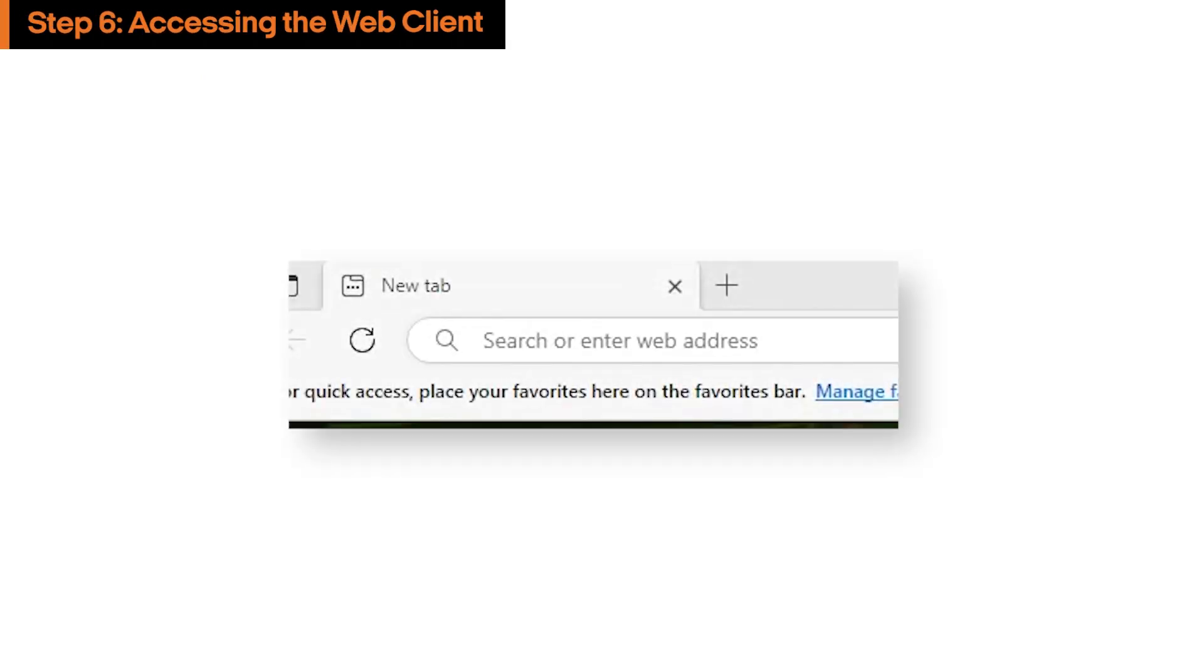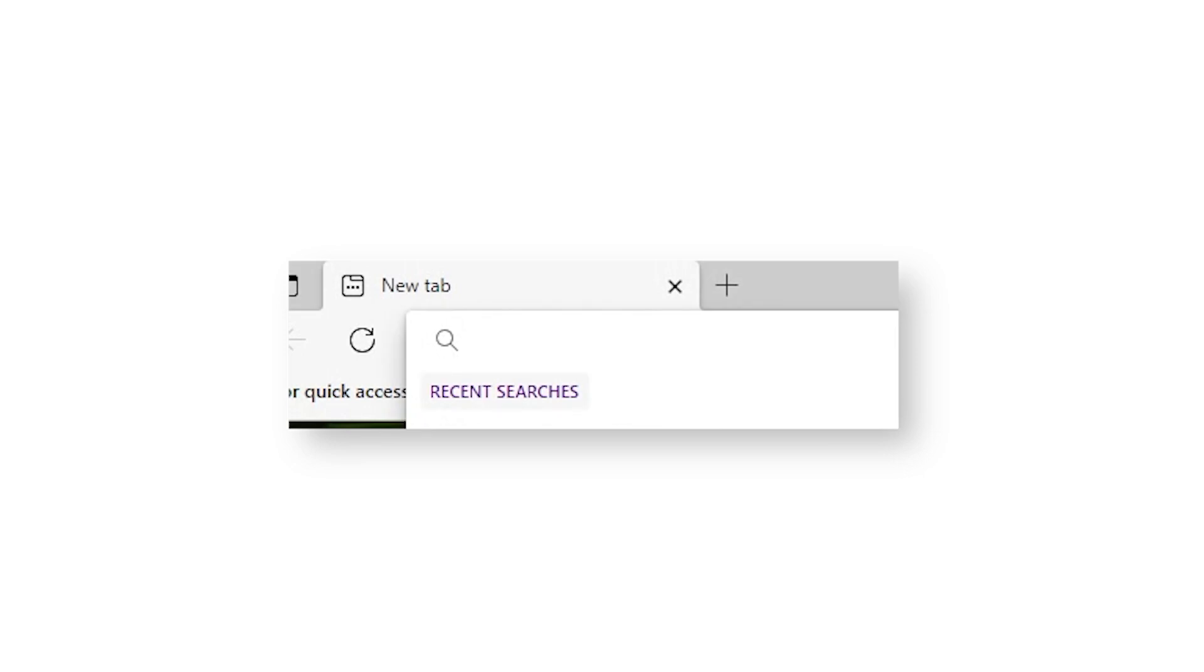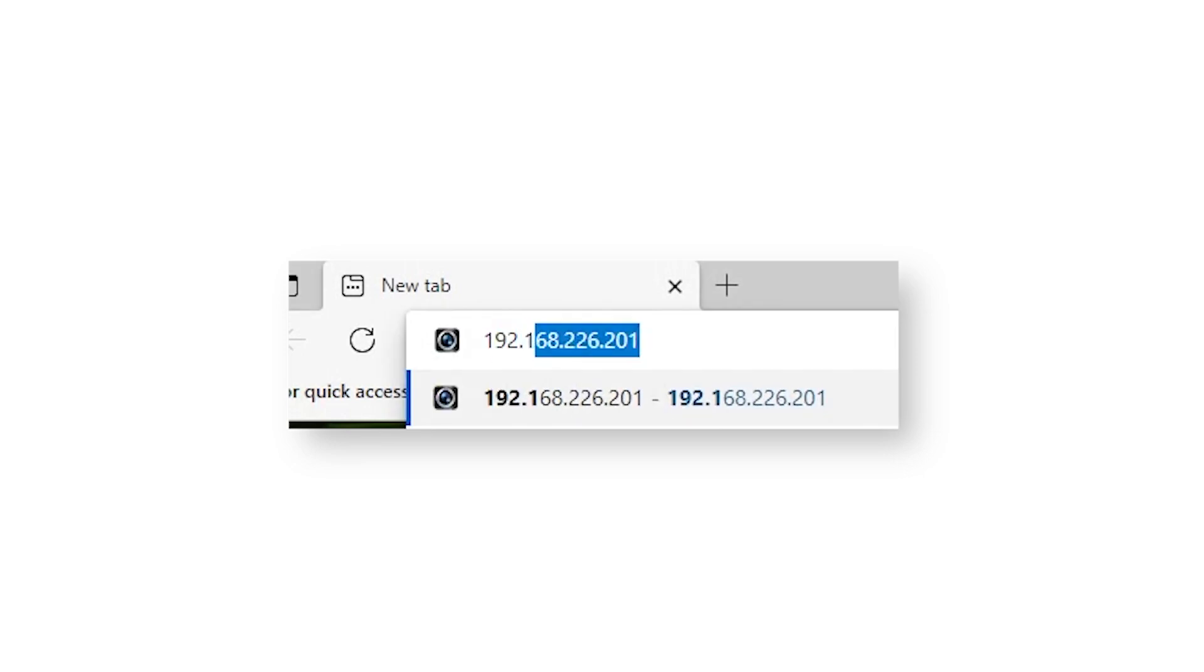To configure settings within the camera itself, you can use a web browser and enter the camera's IP address to connect to the camera's web interface.